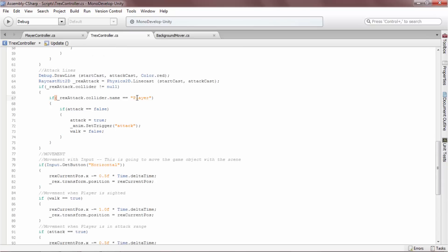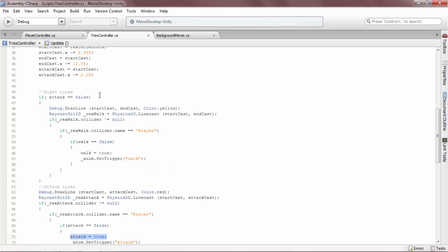If the attack line hits a collider on an object named player, the T-Rex will switch to attacking the player and the attack animation will play, if he is not already. This bit of code sets walk to false and attack to true, which will prevent the yellow walk linecast from being drawn.